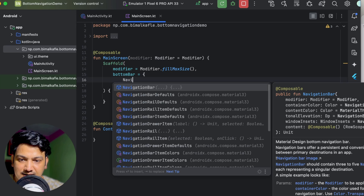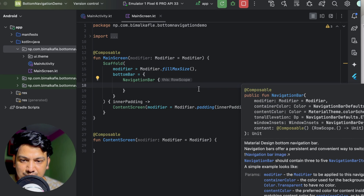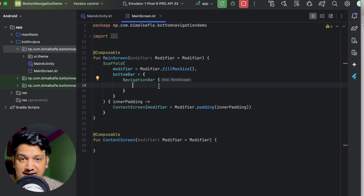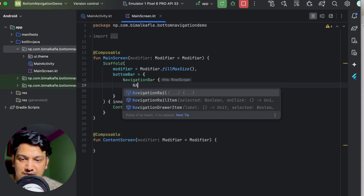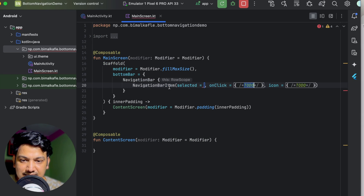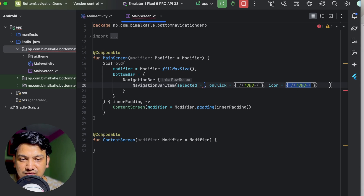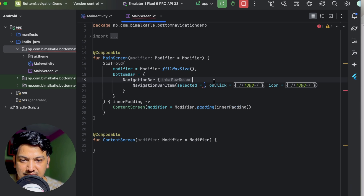We could design our own row with icons and labels, but we won't do that because we have a built-in composable called NavigationBar. NavigationBar takes properties like container color, content color, elevation, and content which takes composables. Inside we can pass different items. Rather than creating a custom column with text and icon, we'll use NavigationBarItem, which takes mandatory parameters: selected (true or false), onClick, icon, and optionally label and colors.